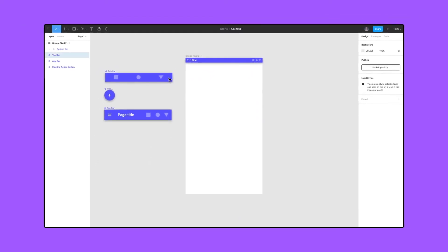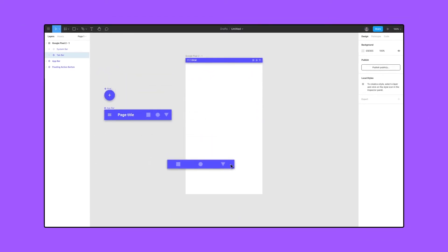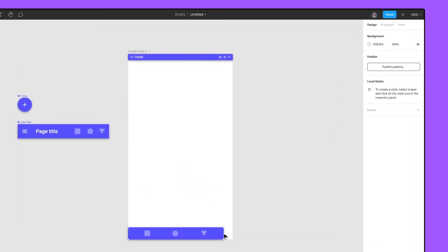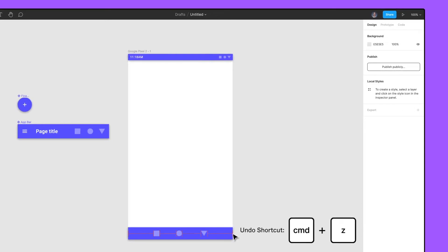Now, add the tab bar component to the bottom left-hand corner of the top-level frame. Resize the width by dragging from the right side. Notice how the icons do not distribute evenly. To keep the icons evenly spaced, we can apply a layout grid.